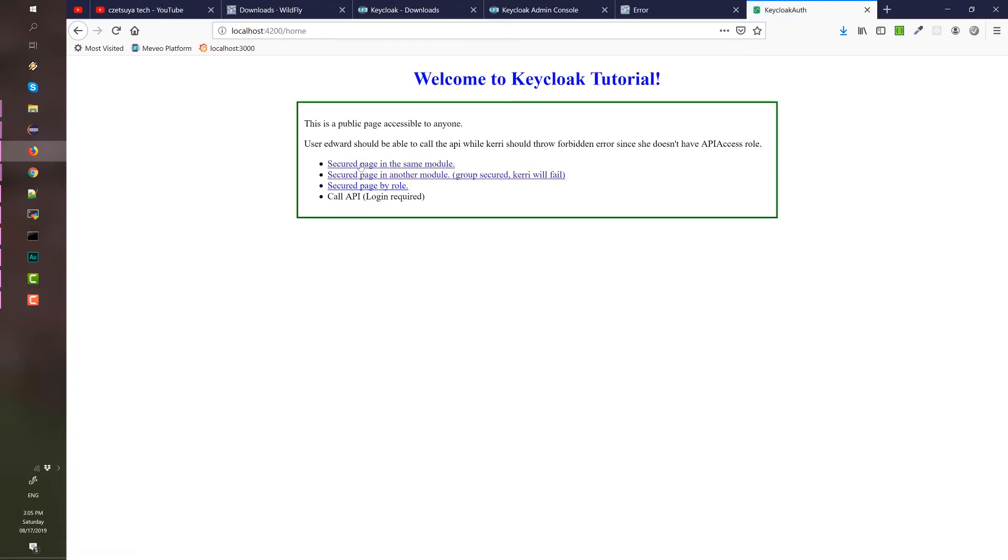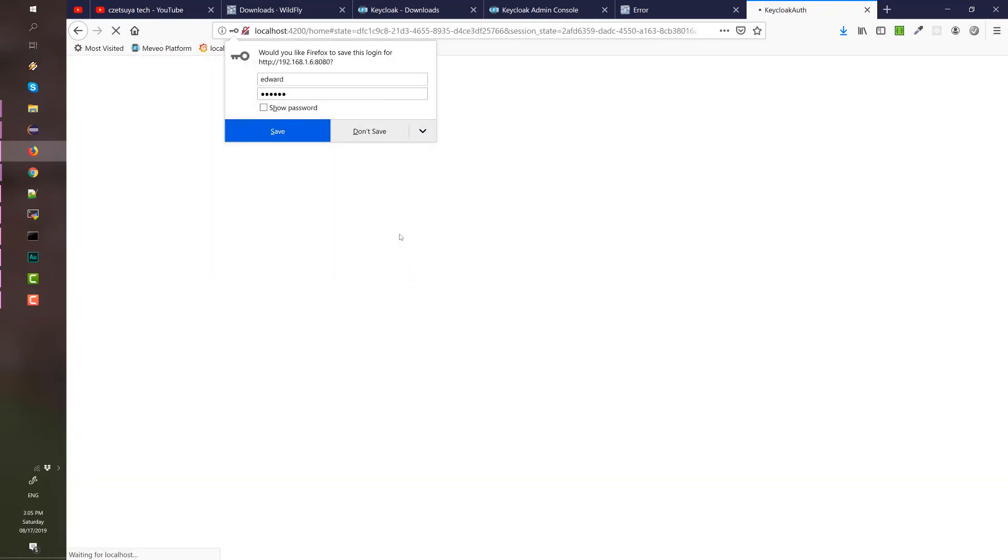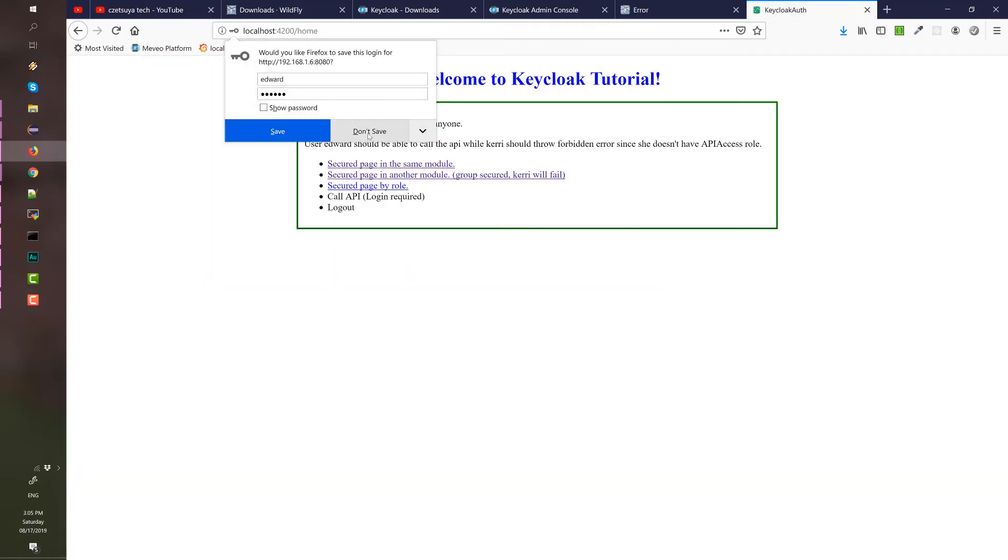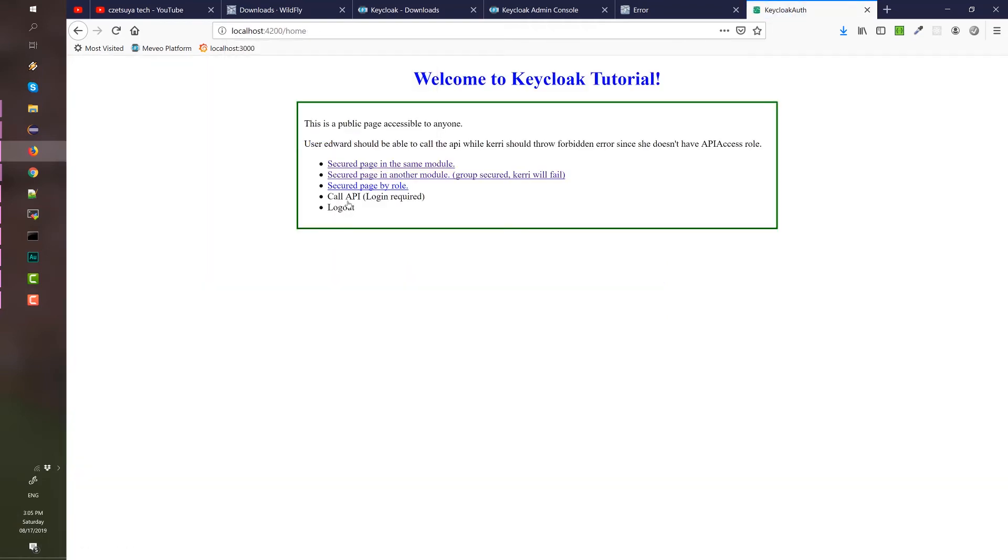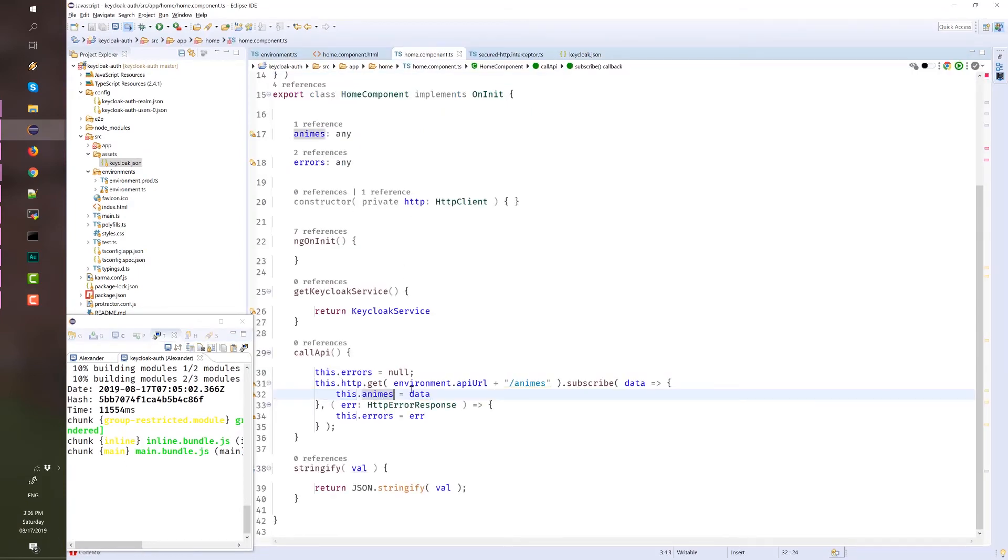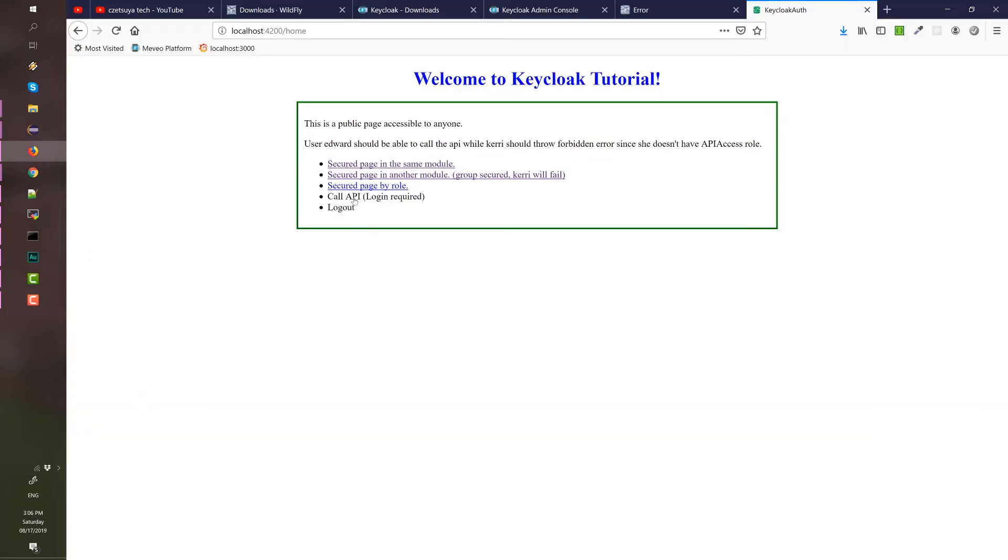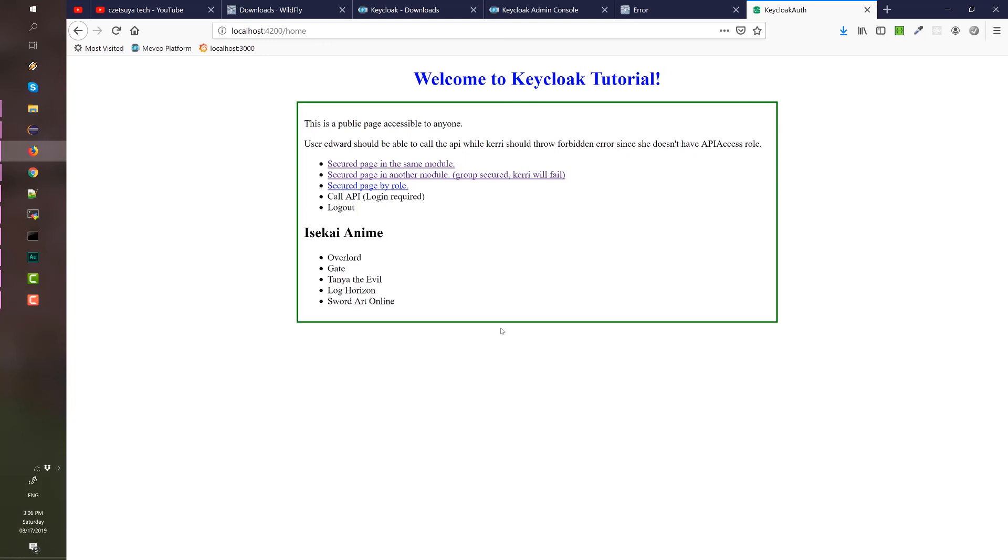And try with the user Edward. Let's call this API. What will happen is that the request should succeed and we should be able to display the list of strings here as anime titles. Let's click call API. And that's it. Our request is successful. And that's the end of this video.